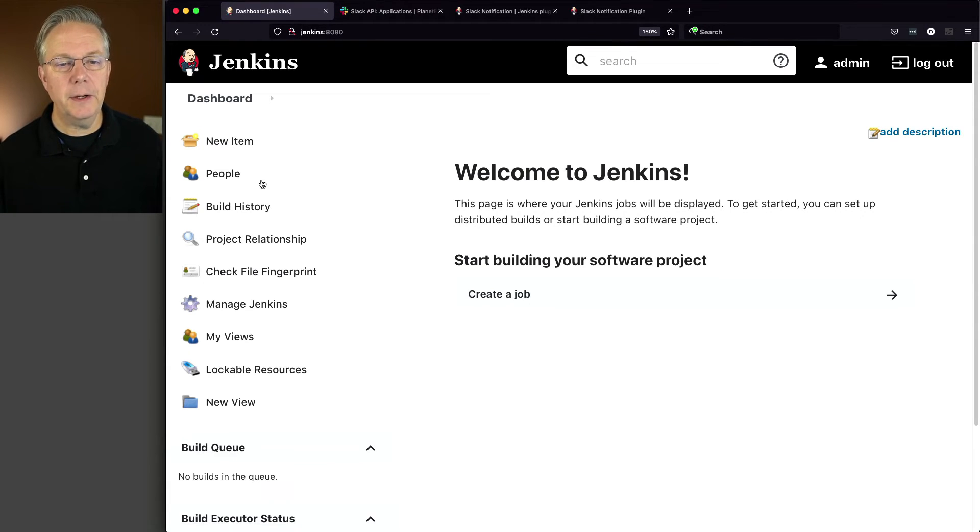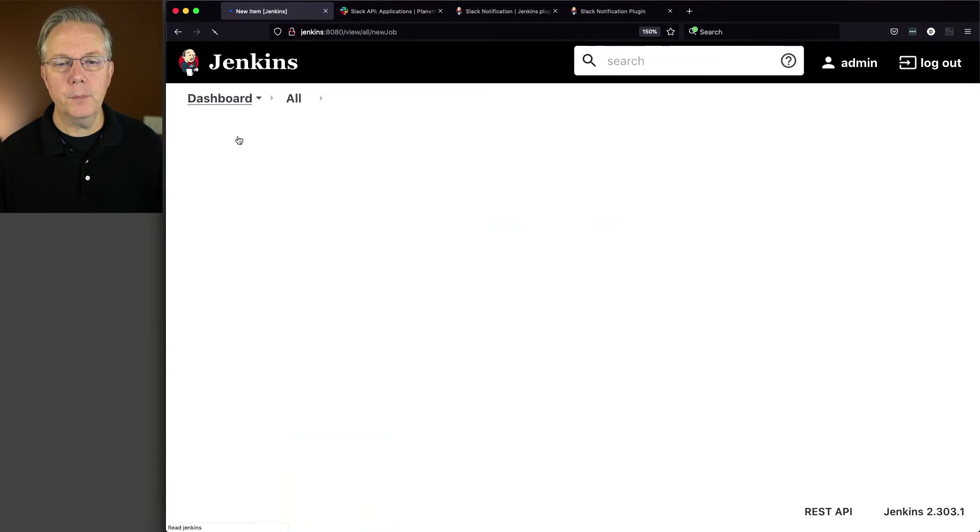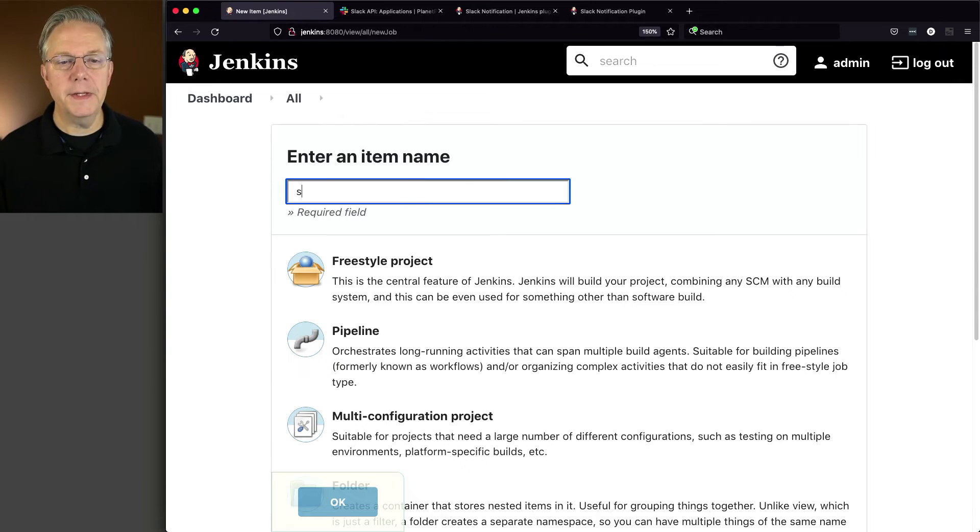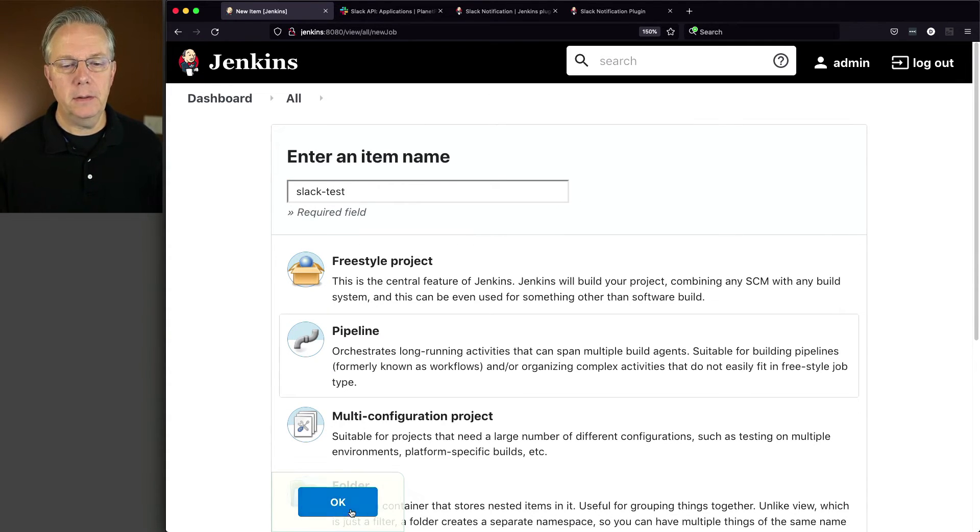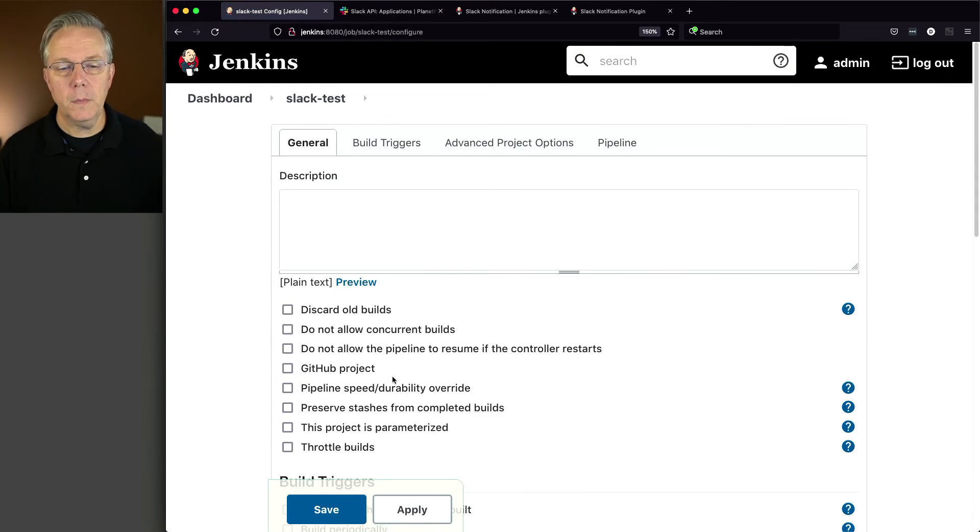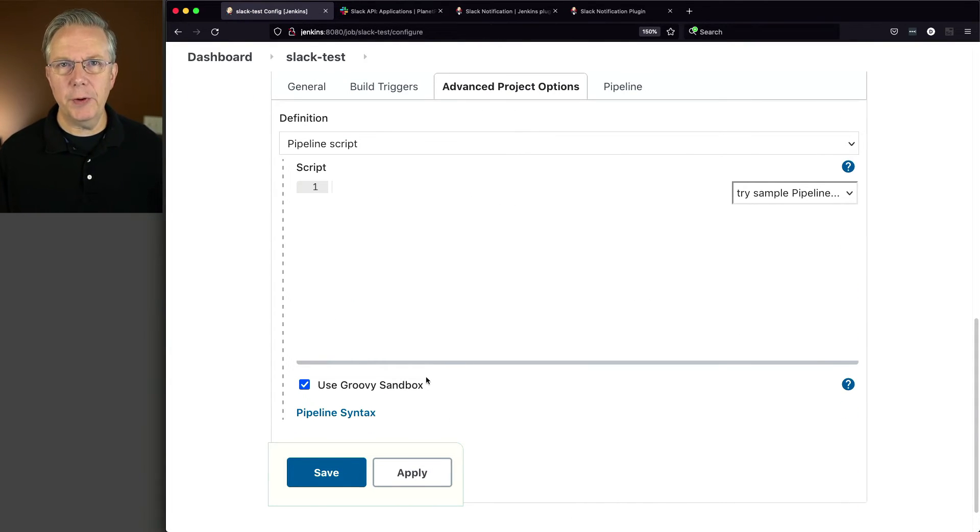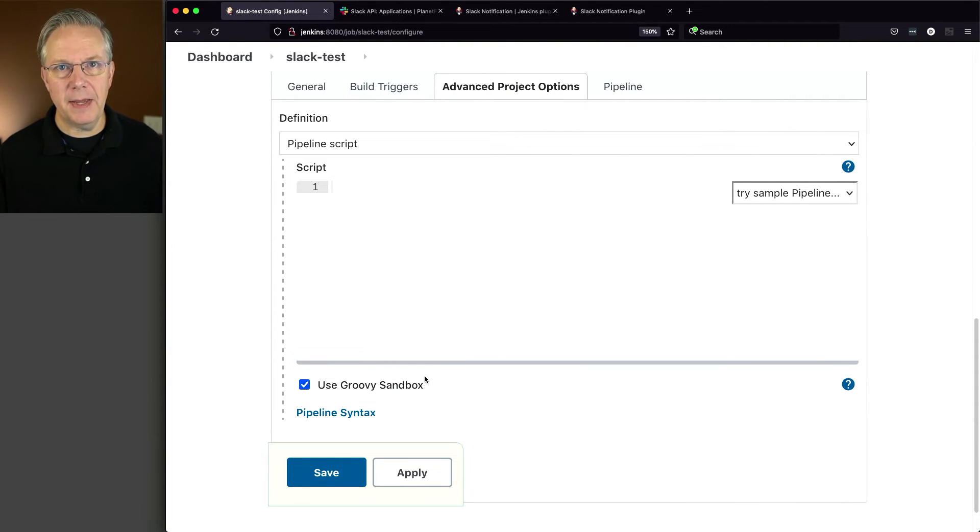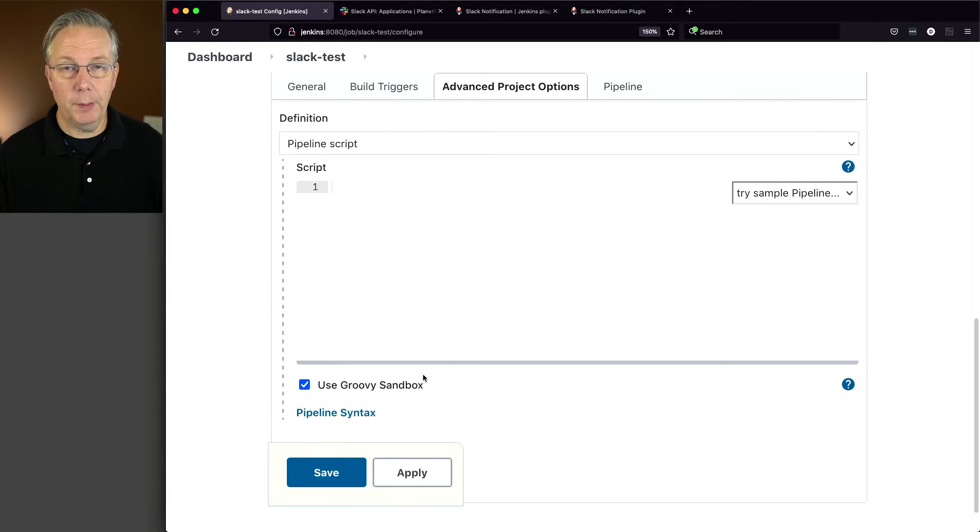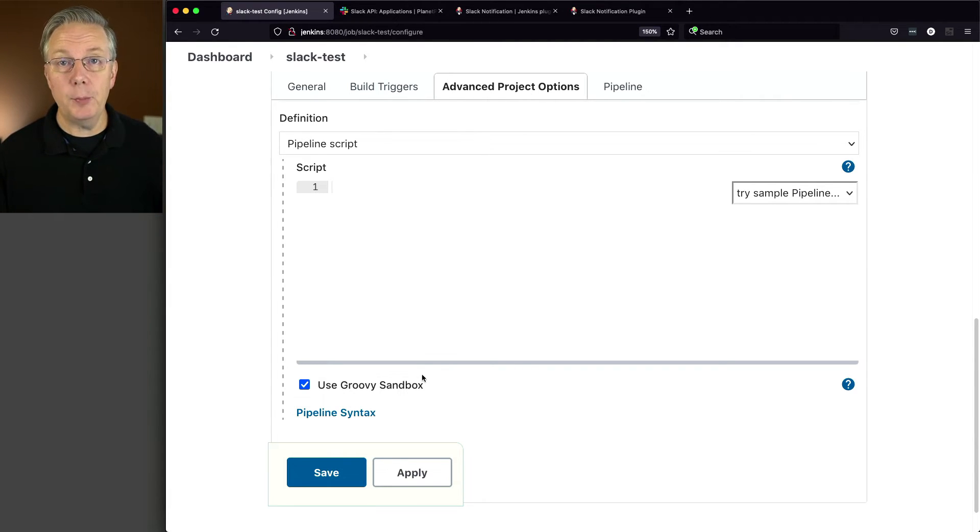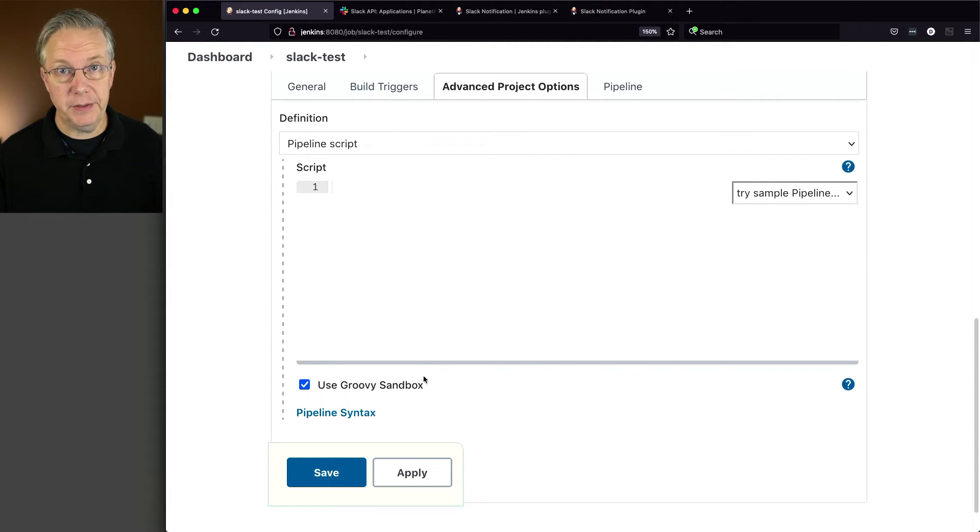Let's click on a new item. And we'll call this slack-test pipeline and click OK. Let's go ahead and scroll down. And we're just going to create the pipeline inside of here. We're not going to pull it in from a Git repository. So this pipeline will be over in the gist.